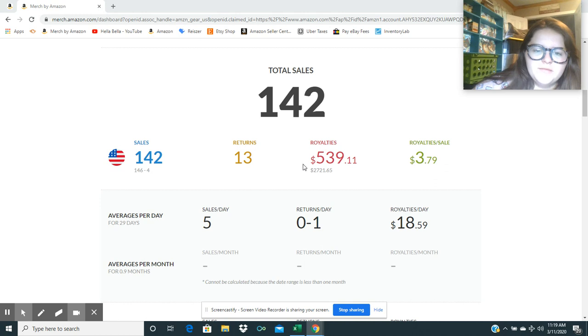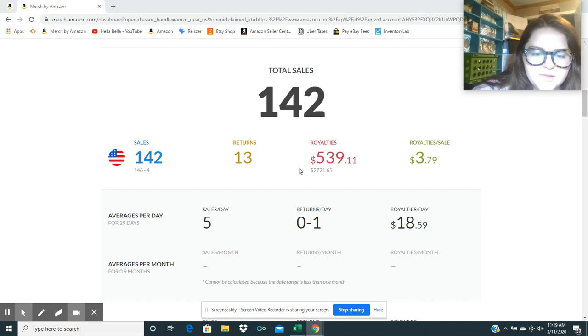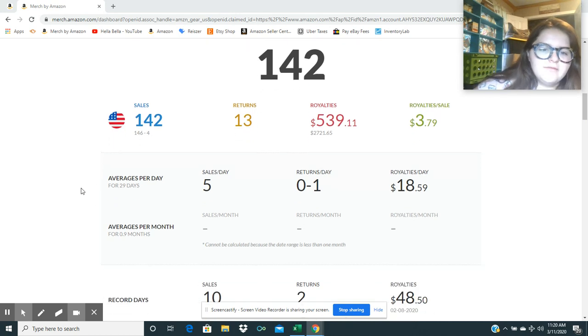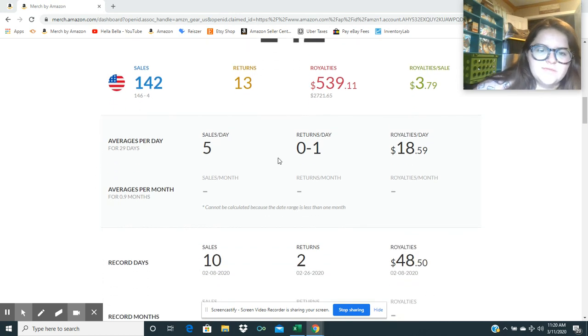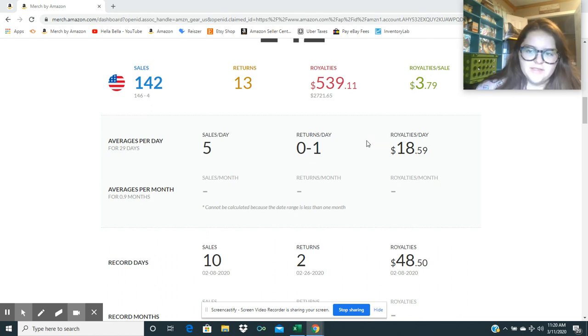The month of February had 29 days in it, so we didn't really have as many days for sales, but overall I feel like this is pretty good. Average sales per day is 5 a day. Average royalties a day was $18.59.